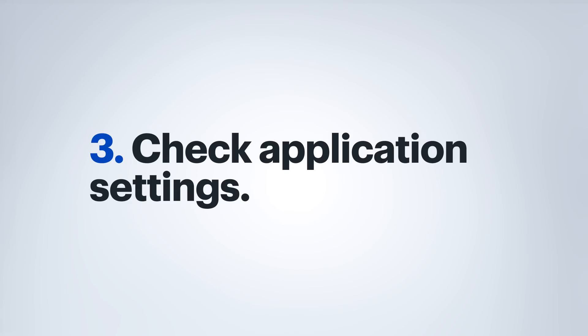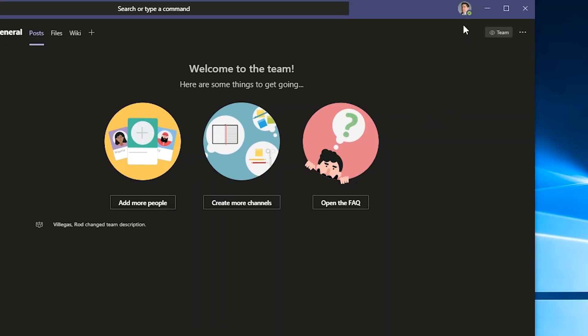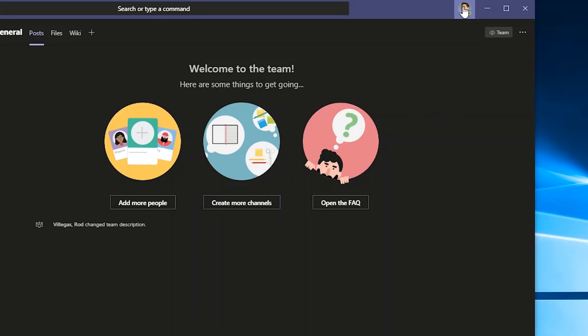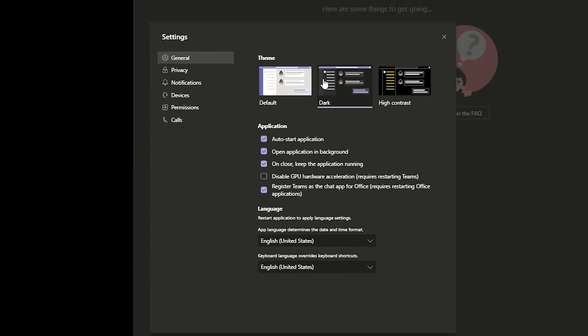And the last thing you're going to want to do is make sure everything sounds good in the application that you're using. Here in Microsoft Teams, I'm going to go ahead and click on my user. Then I'm going to click on settings. Once that new window comes up, I'm going to click on devices.